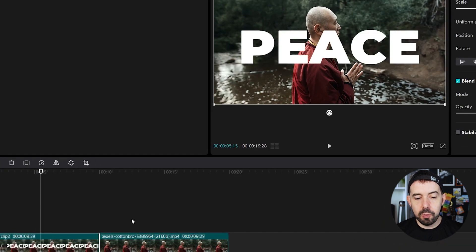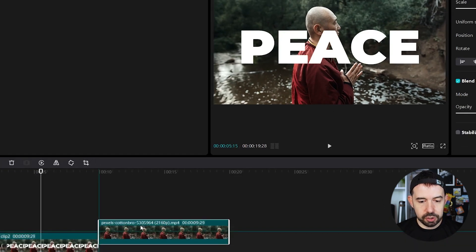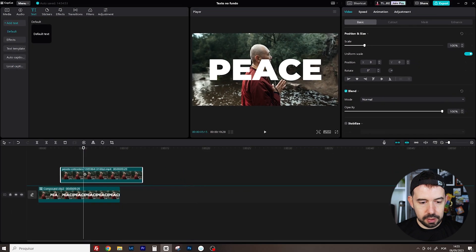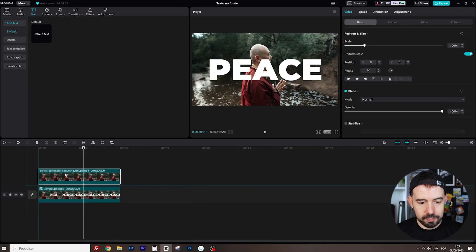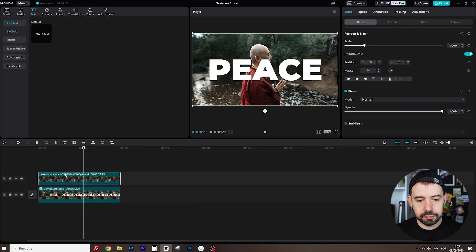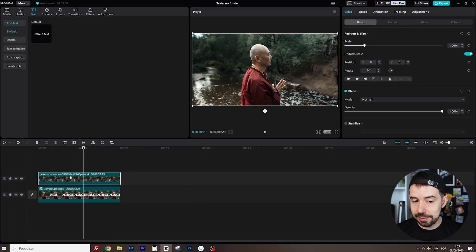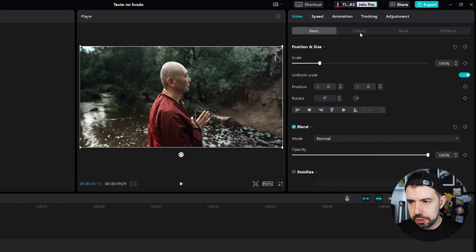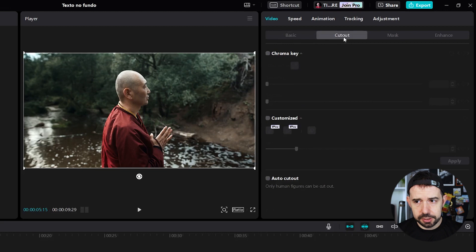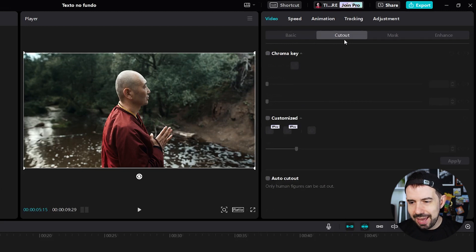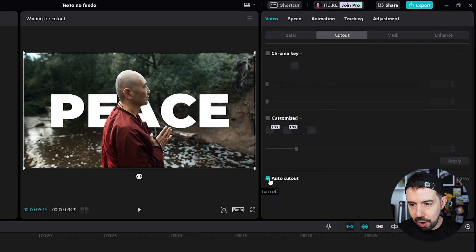I will place the copy of the original clip right above. I will select it. I'll choose the cutout sub-tab here in the video tab and I will choose auto cutout.